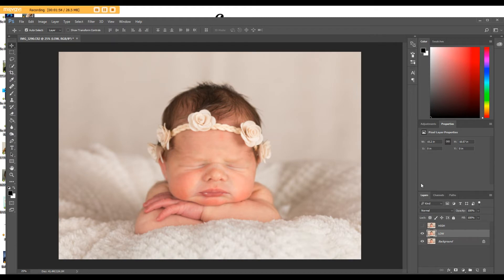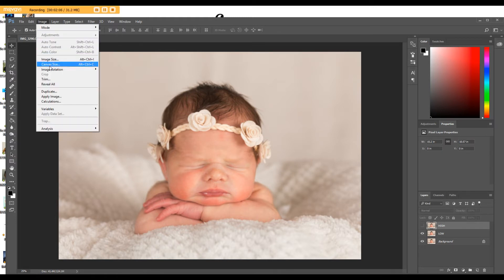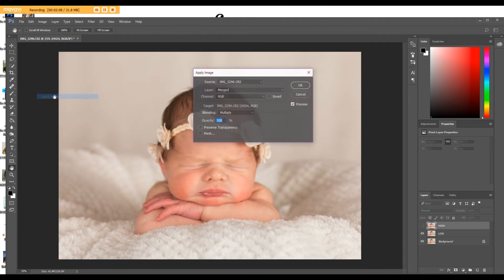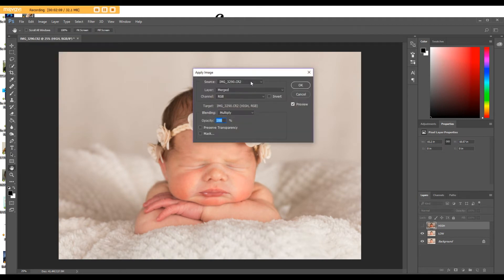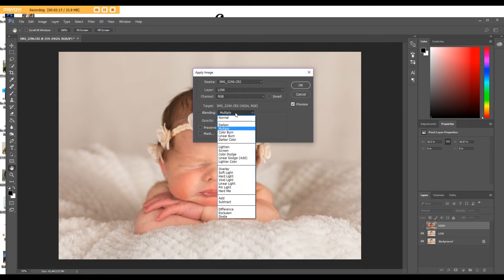Then I'm going to highlight the high layer. Now you do not want to turn this on yet, you just want to click on that high layer. Then you go to Image, Apply Image. And then on this screen what you want to do is change the layer type to low, change the blending mode to subtract.